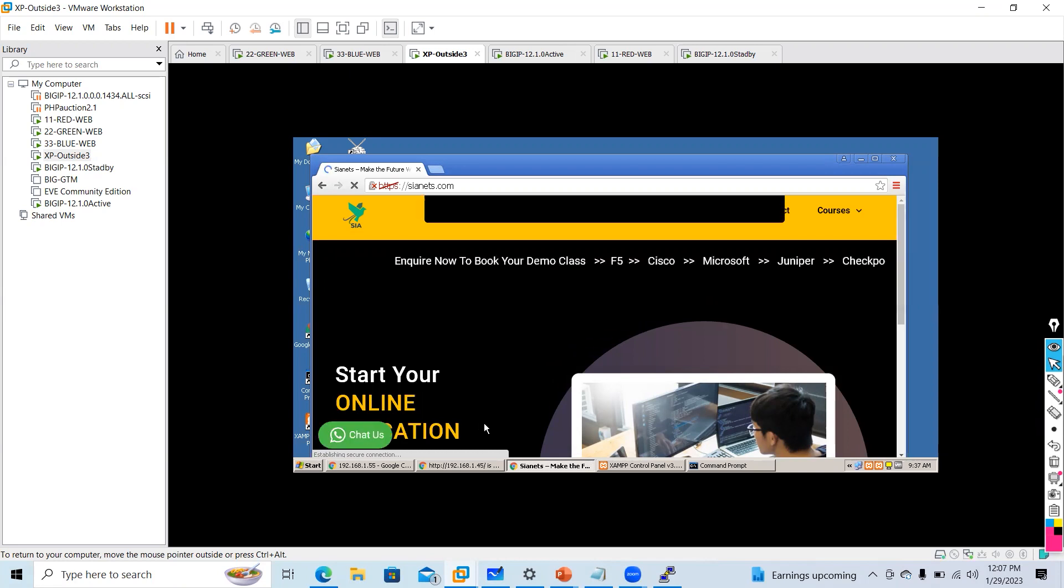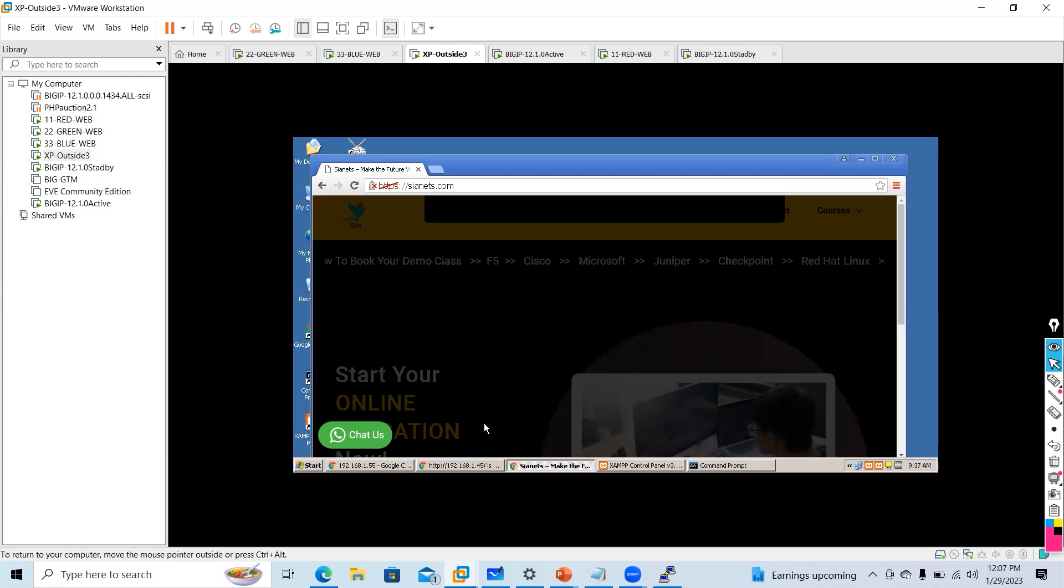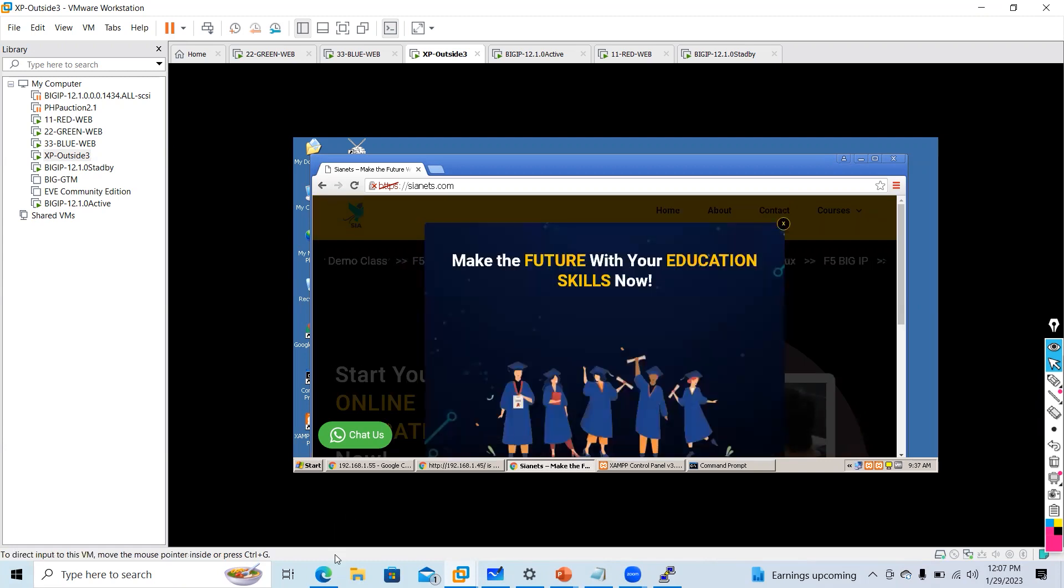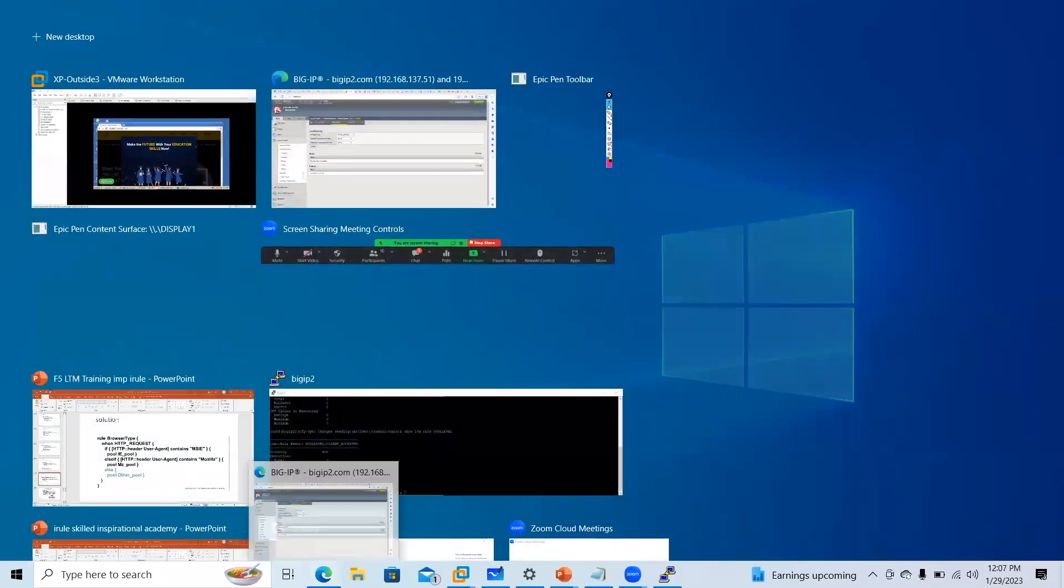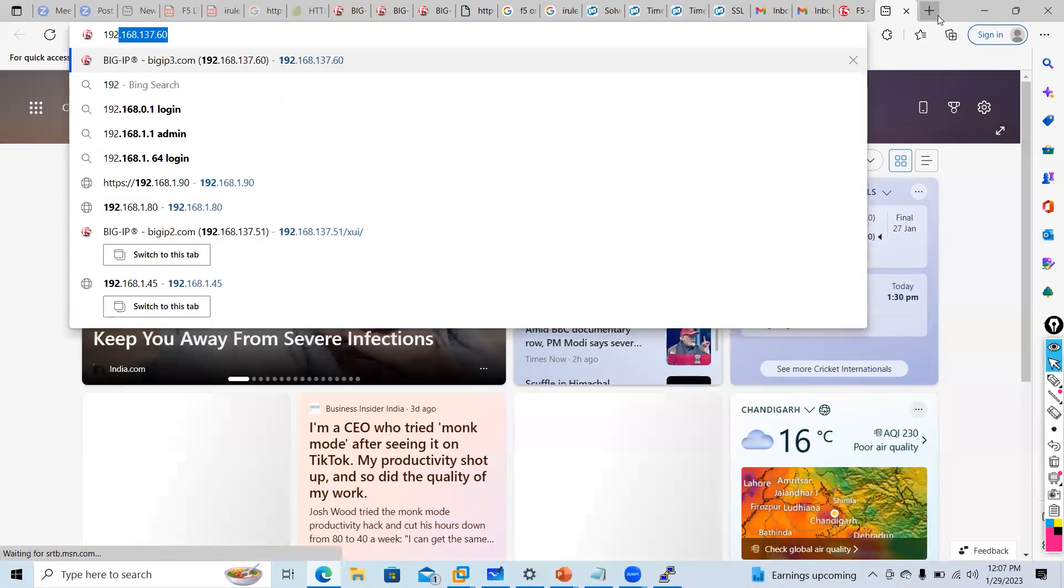So this is how you can redirect your traffic based on particular IP. Now if I access from here you will see that it will not redirect.